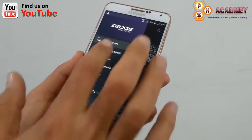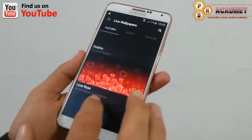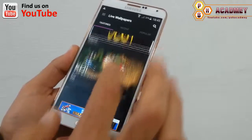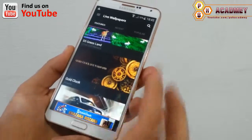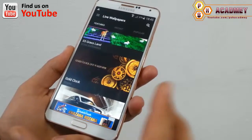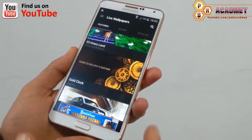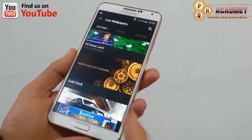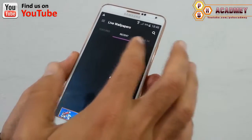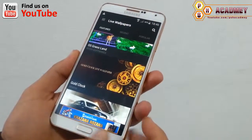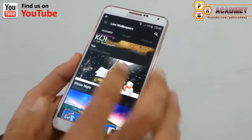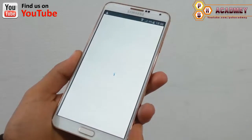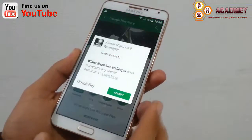Now I'm going to show you live wallpaper. As you can see, here we have different live wallpapers — there are a lot of live wallpapers available on the internet. You have to first download all these different wallpapers on your Android phone and then you can set them. Here we have recent and popular live wallpapers — I want to set this live wallpaper, so I'll just download it from the Play Store and install it.